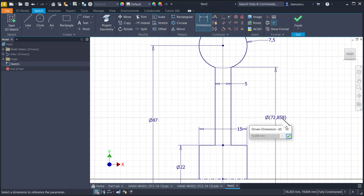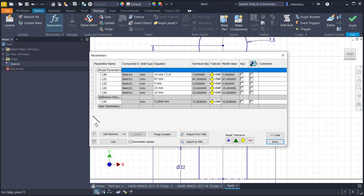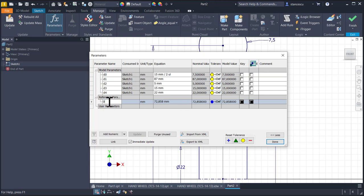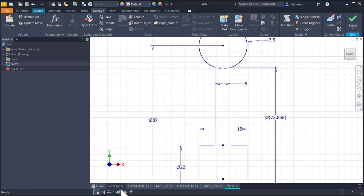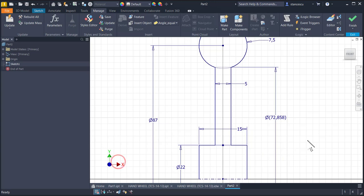We will use it as a basic dimension. We go to manage FX parameters and we see that dimension here. We change its name to 'dia_int' — interior diameter — done. If you are curious, you select Expression and you see that name there.